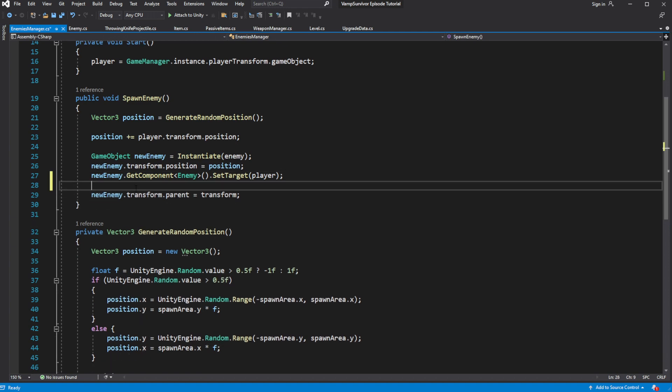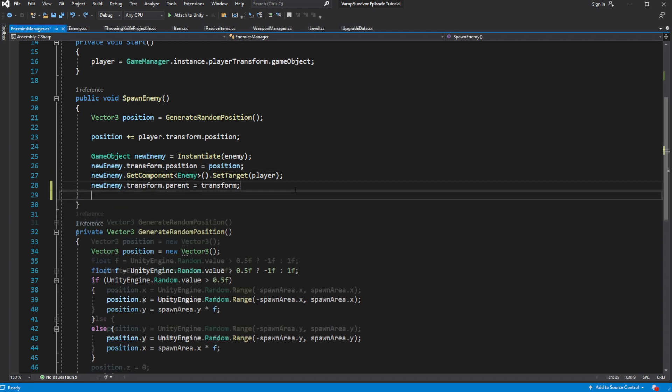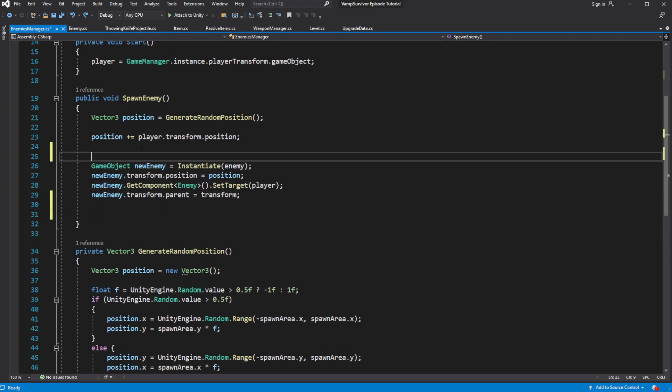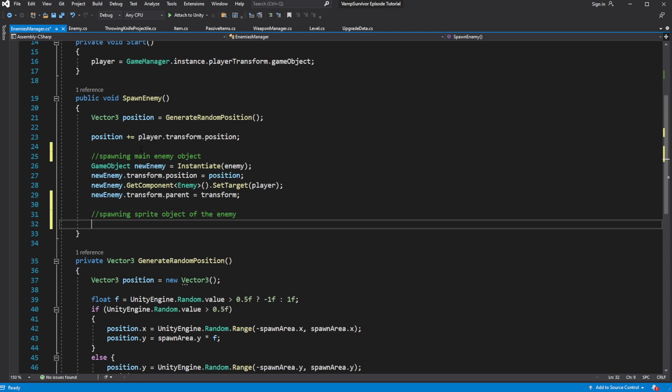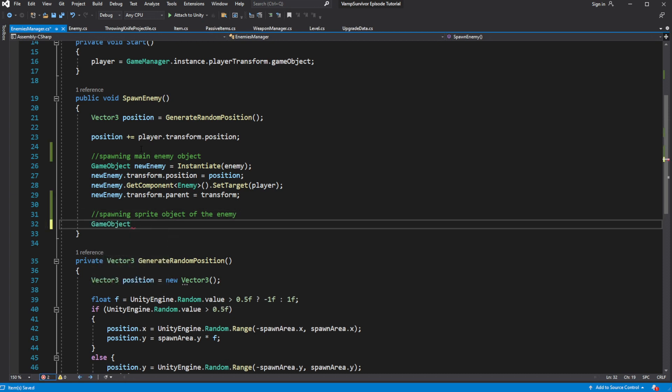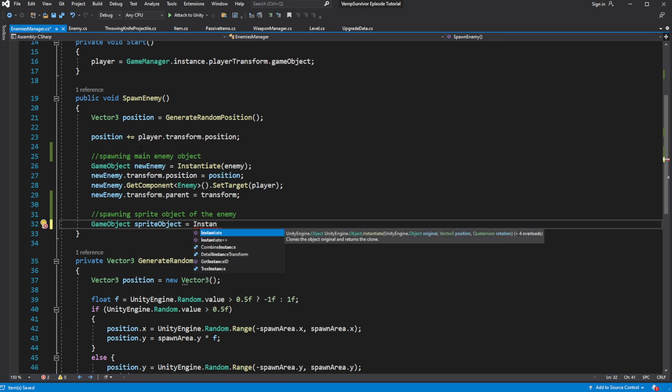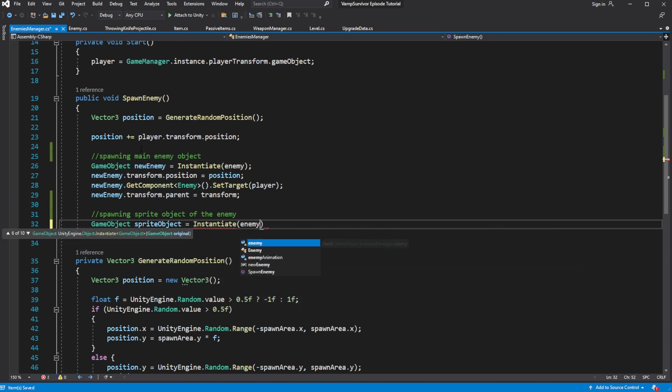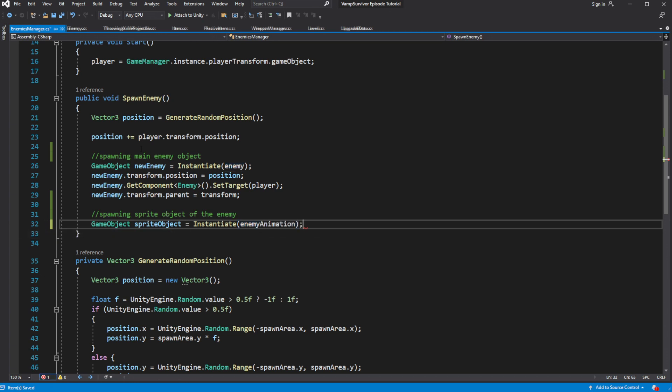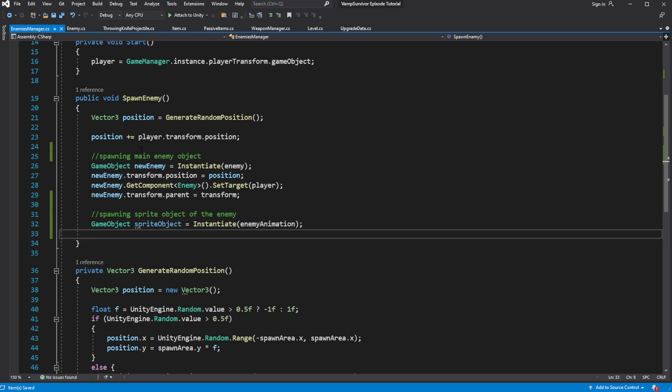Let's separate them more clearly, to avoid confusion, let's add comments. Then spawn the enemy animated sprite, parent it to our new enemy, and reset its position.